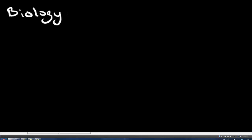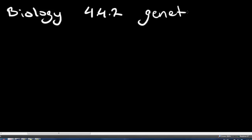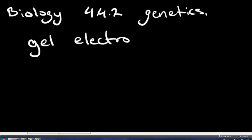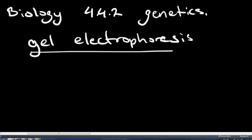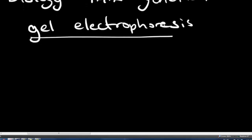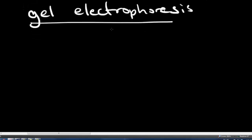This is going to be a quick review of biology topic 4.4.2, which is still in genetics, gel electrophoresis. This is a method used in DNA profiling, which I'll get into later.